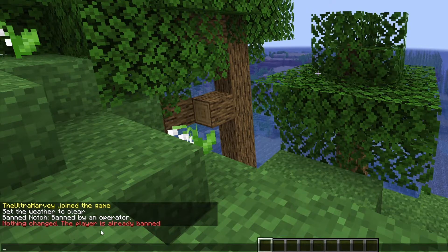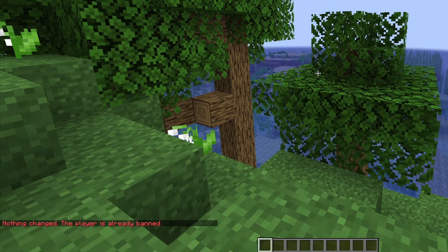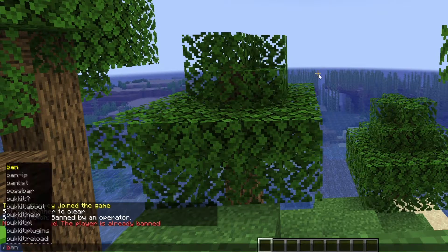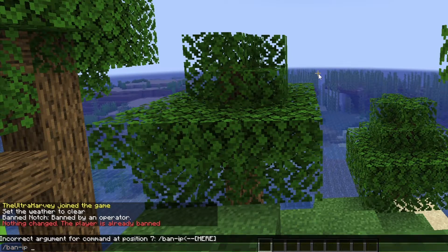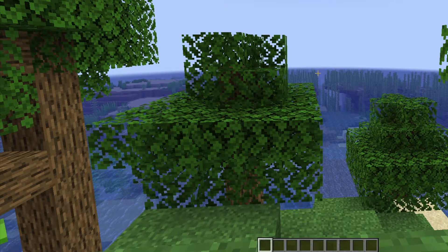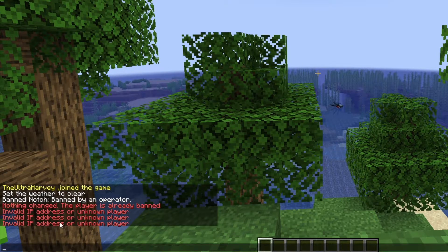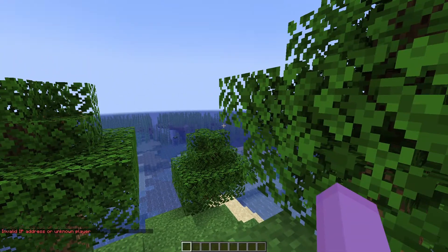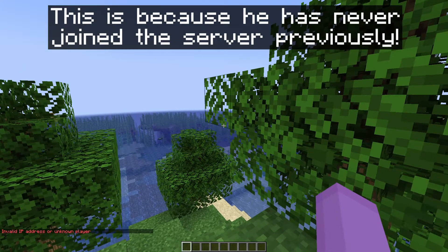He's already been banned but it would say that he's banned for the reason of 'bad'. And if you want to IP ban someone, all you need to do is ban-IP and then the username — we're going to do Jeb this time. You then put the reason, but as Jeb has never joined the server before, it's not going to be able to ban him because it doesn't have his IP address.